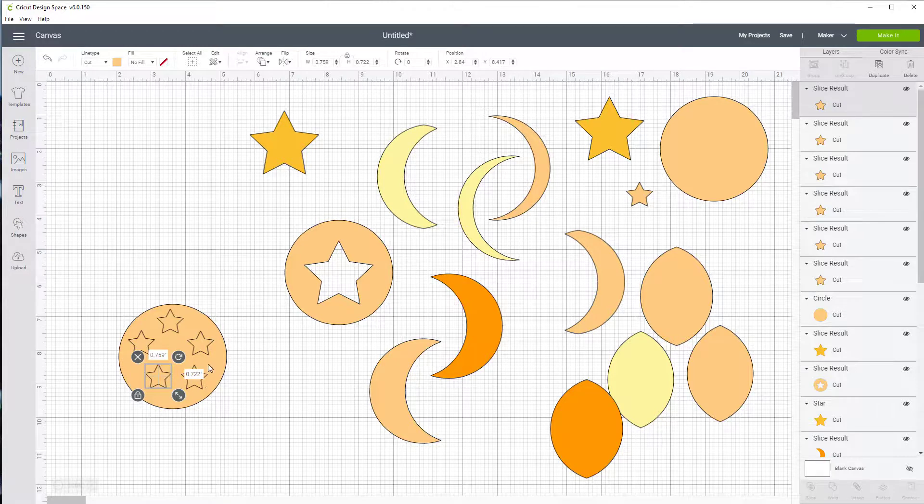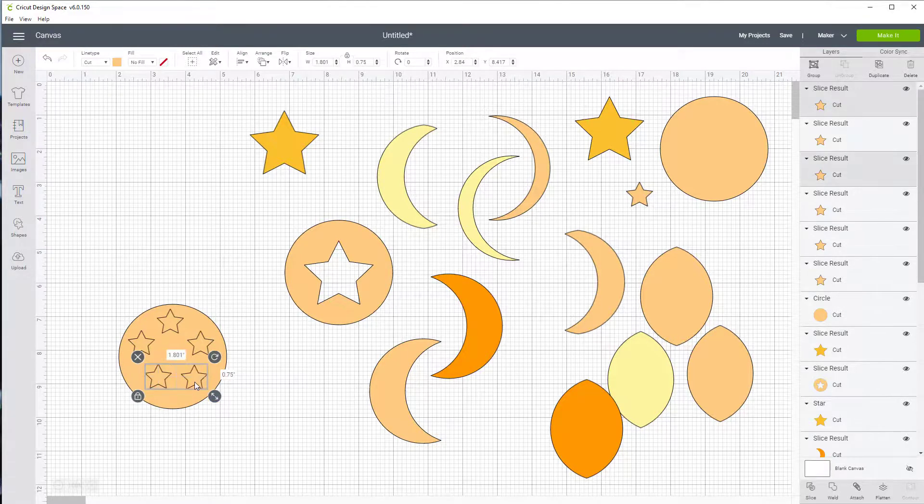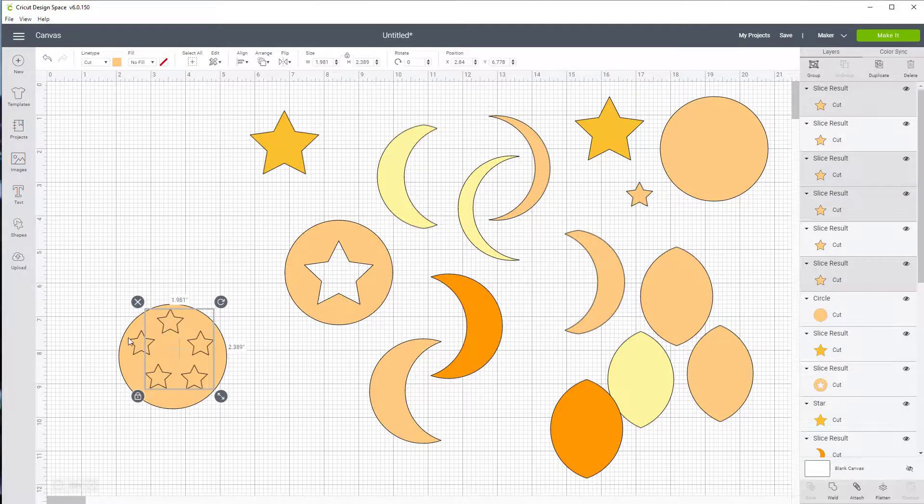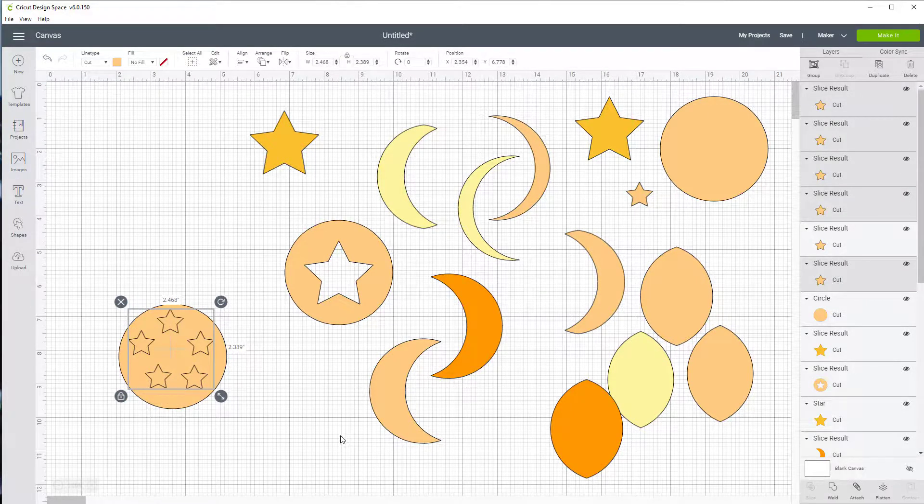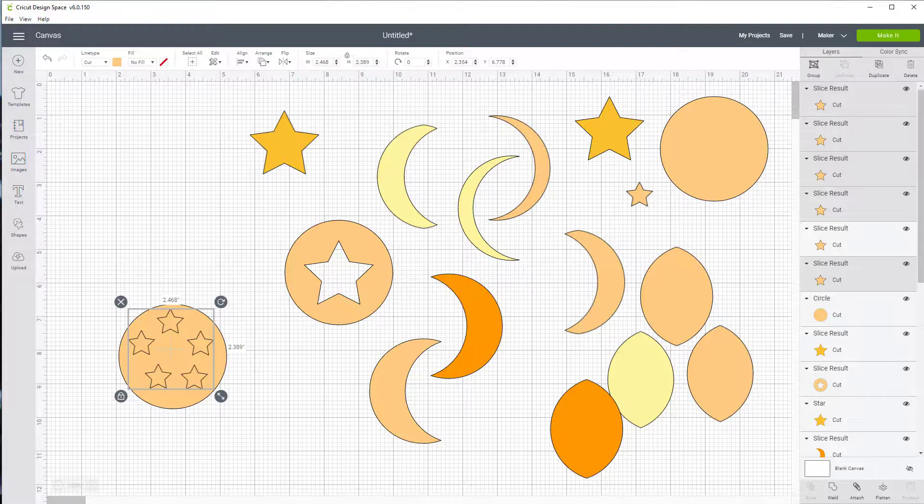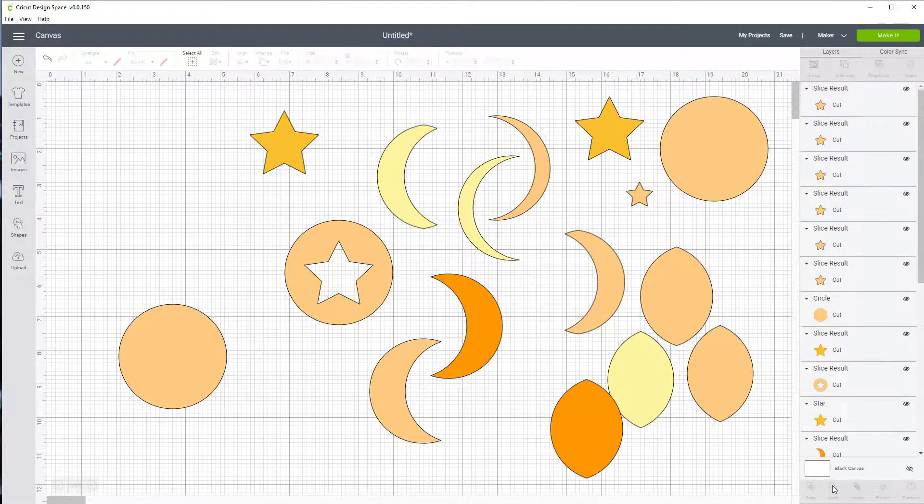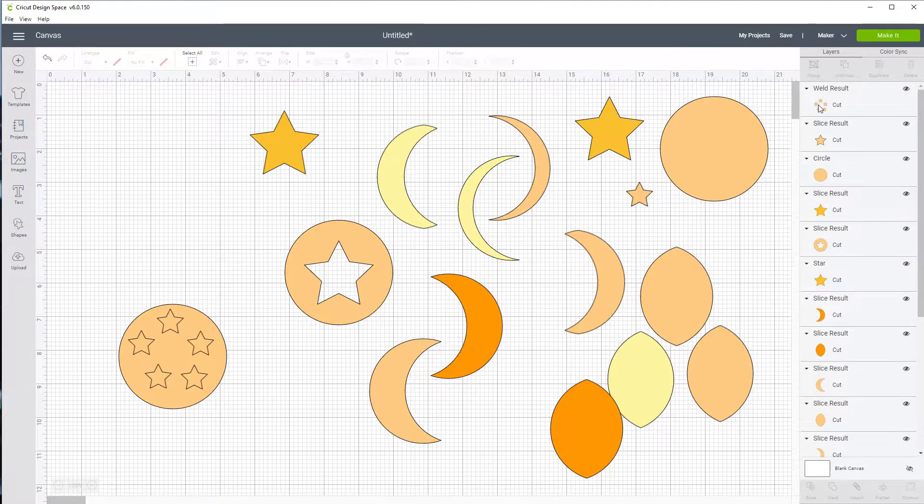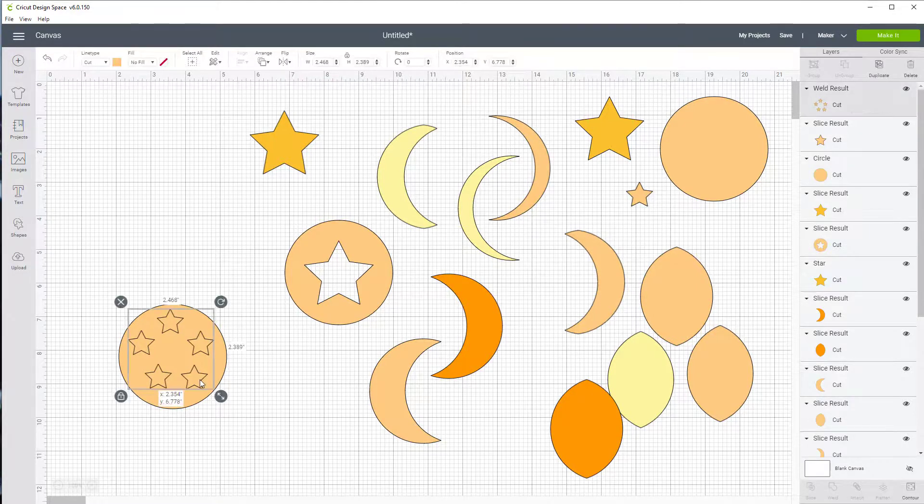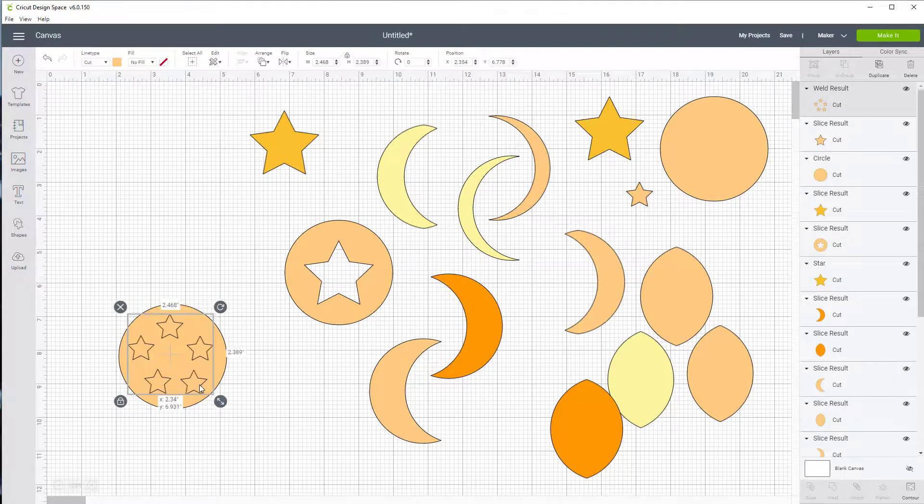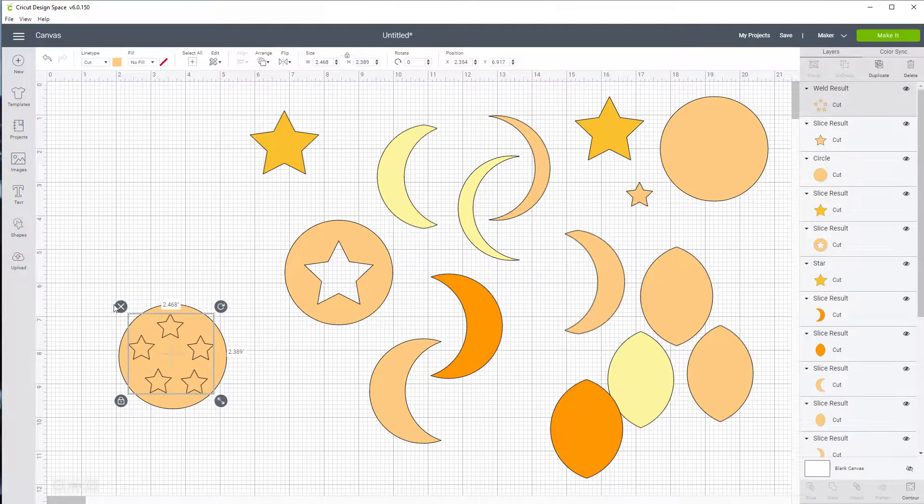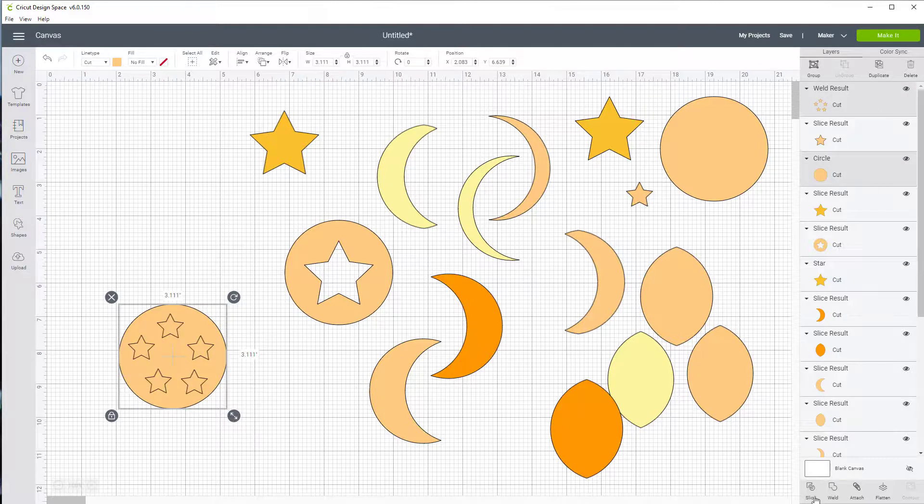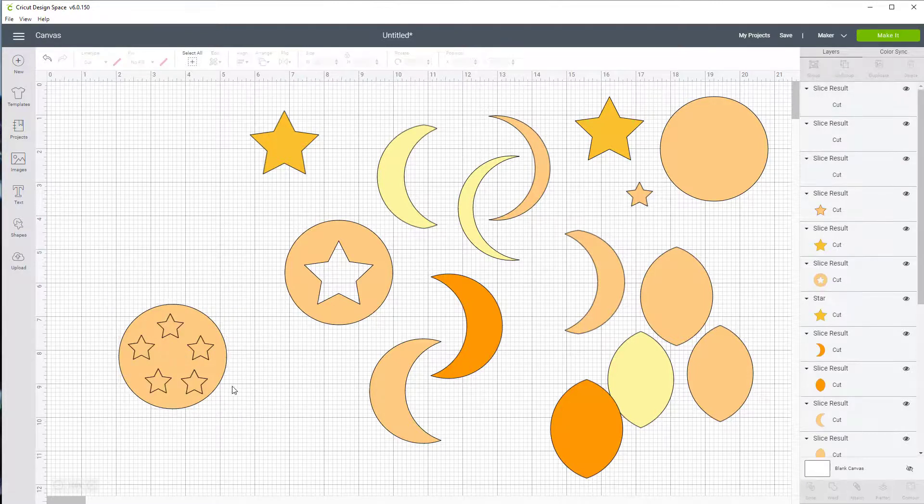I'm going to hold my shift key down and I'm going to click on the other stars and I'm going to make them one item. And I can do that by coming down here and clicking on weld. And you'll look up here in your layers panel. You'll see it as one cut item. I can move that where I want it. Once again, I'll highlight both and click on slice.